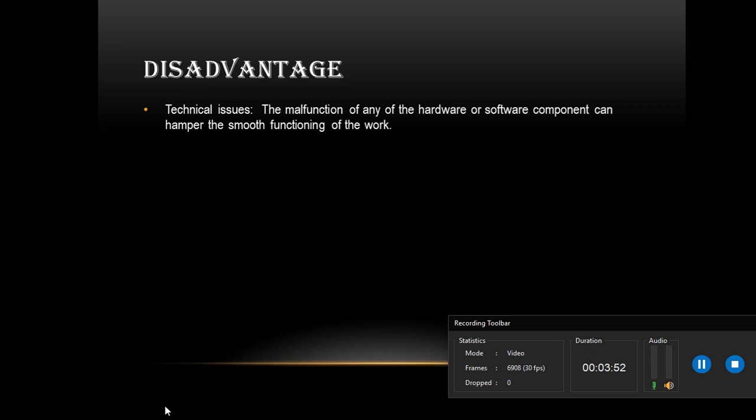One of the disadvantages is technical issues. Technical issues - the malfunction of any of the hardware or software components can hamper the smooth function of the work.